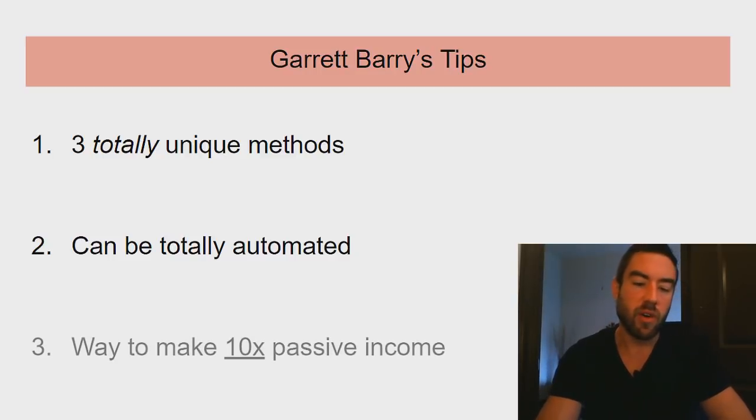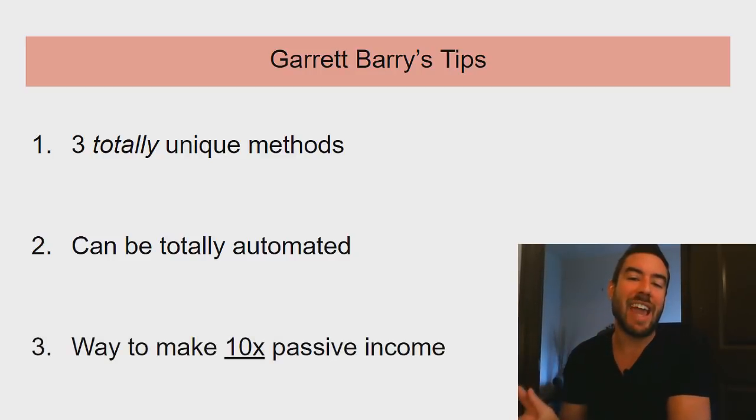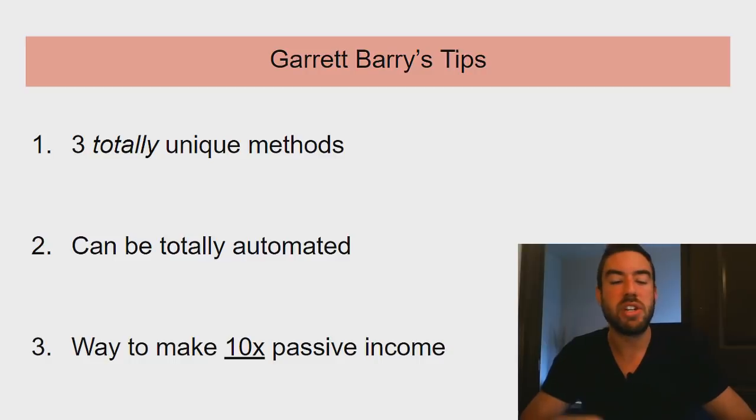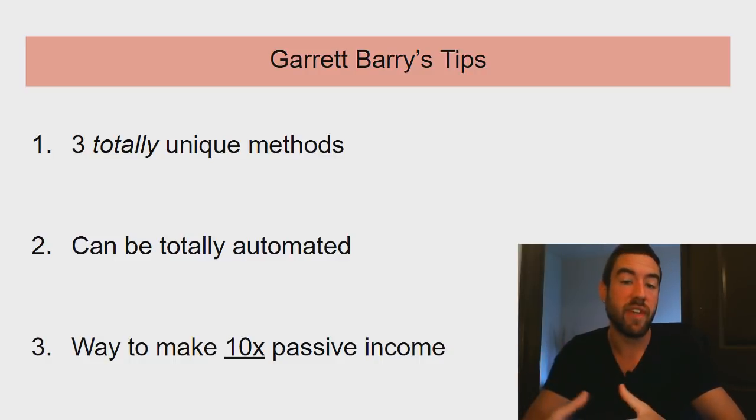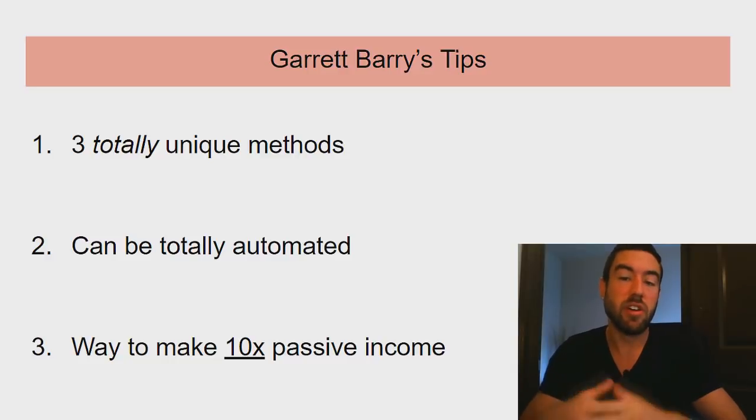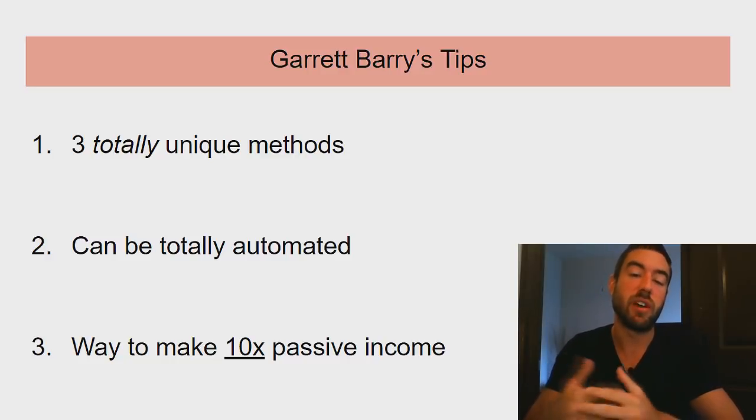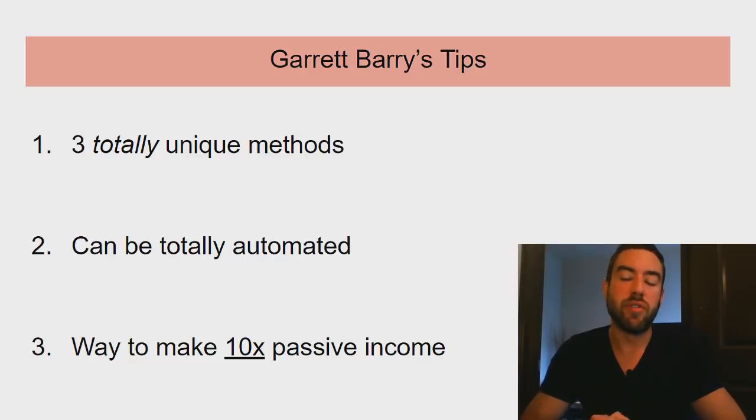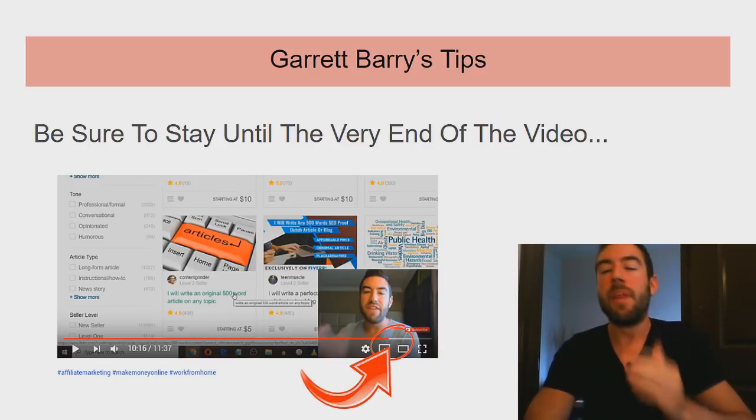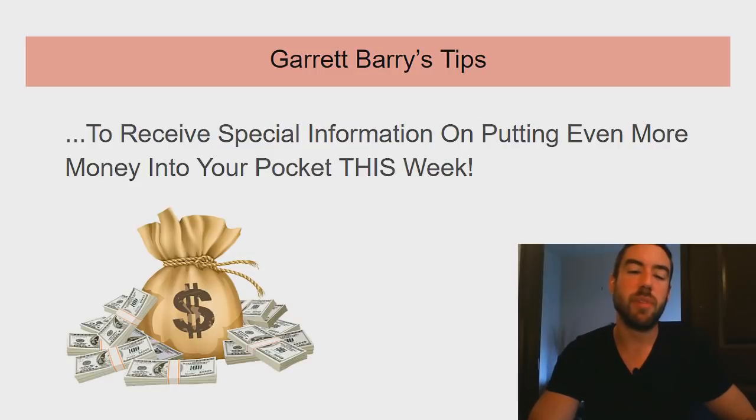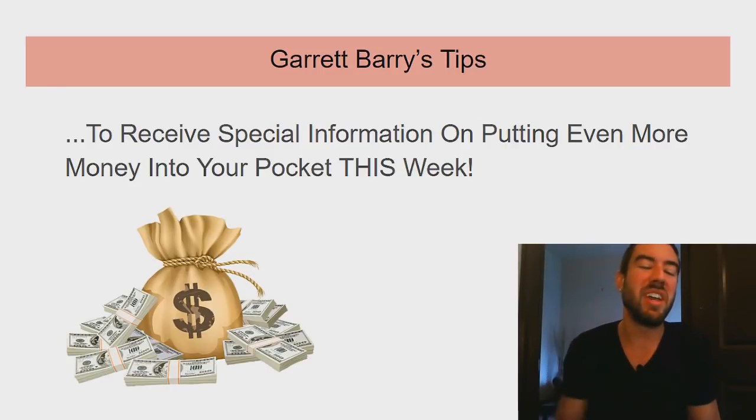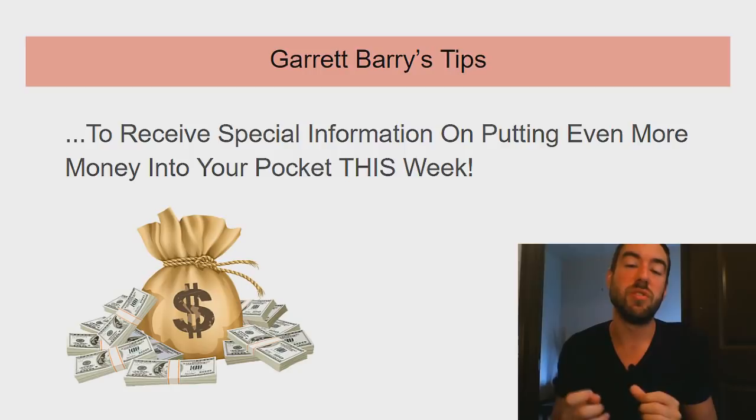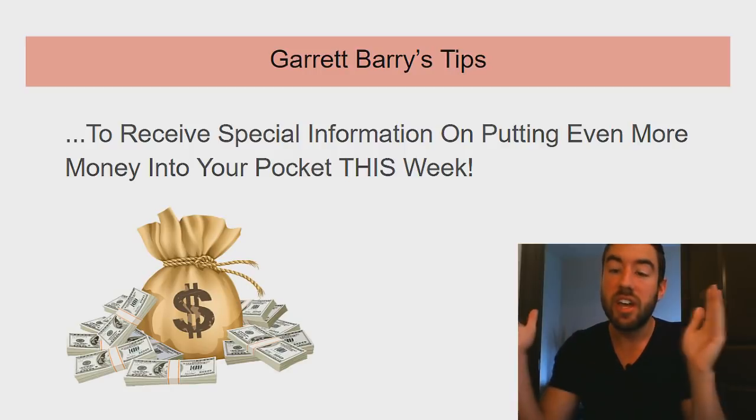Towards the end of the video I'm going to share a way to make 10 times the passive income. If you want to ramp up the income that comes in passively without doing anything, I'm going to share powerful steps to do that. Be sure to stay until the very end because you're going to receive special information on putting even more money into your pocket as soon as this week.